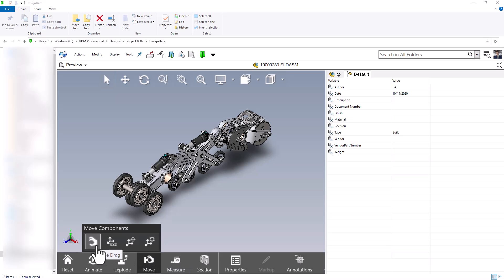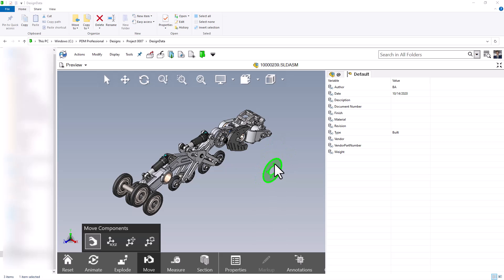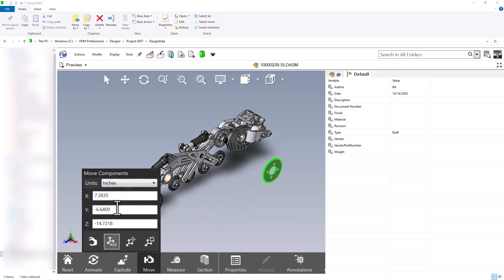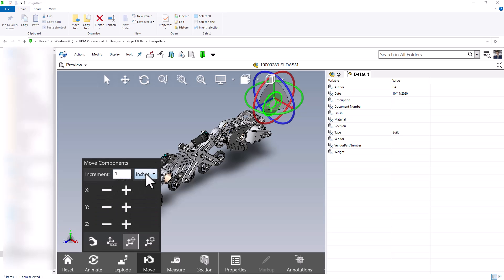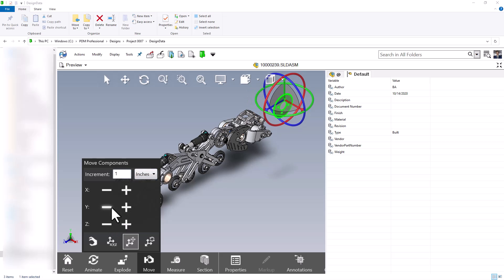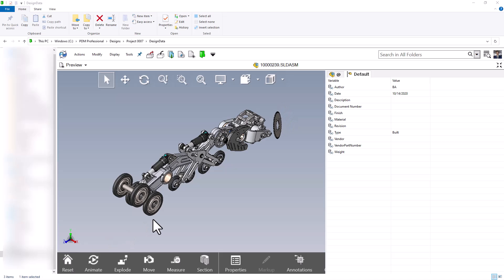The next tool is move, which has a few options: free drag, position, translate, and rotate. With free drag selected I can grab a component like this sprocket and drag it wherever I'd like. Using position I can move a component in any direction, for example up 10 inches in the Y direction. I can also translate by incrementing in the X, Y, or Z, and rotate by a specific number of degrees in the X, Y, or Z. Once done, pressing reset brings the component back to where it was.